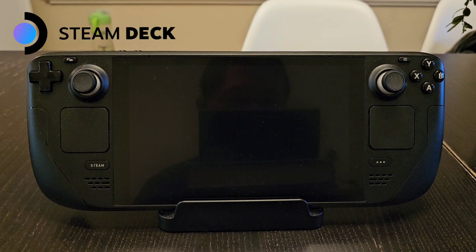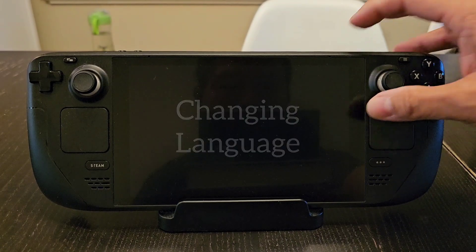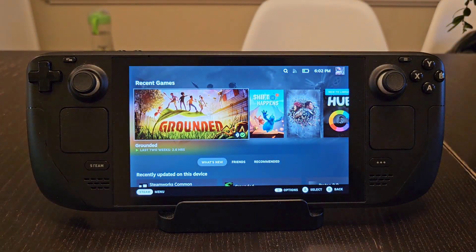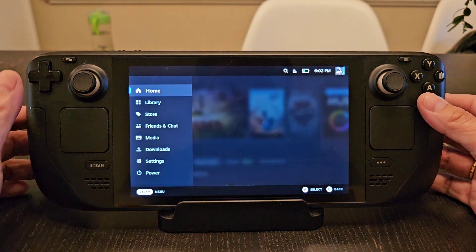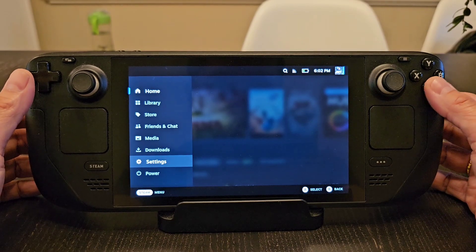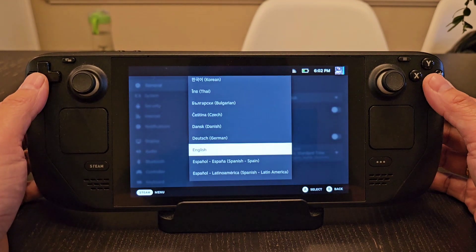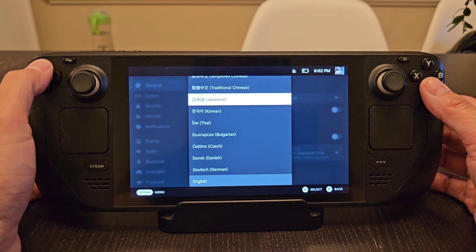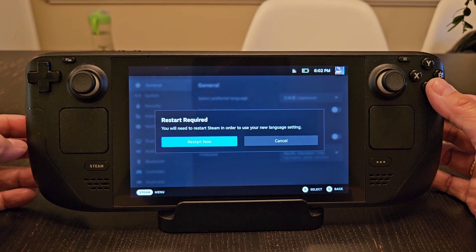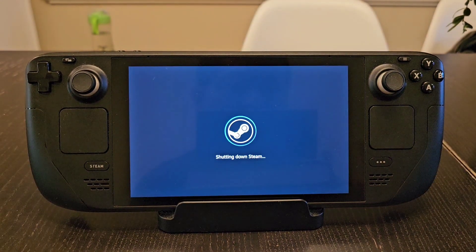This is a video on how you can change the language of your Steam Deck. After turning the power on, press the Steam button, then go to Settings. General settings has the preferred language option and you can scroll through the entire language list. So if you accidentally set it to Japanese and restart, you should be able to figure out how to change it back to English.